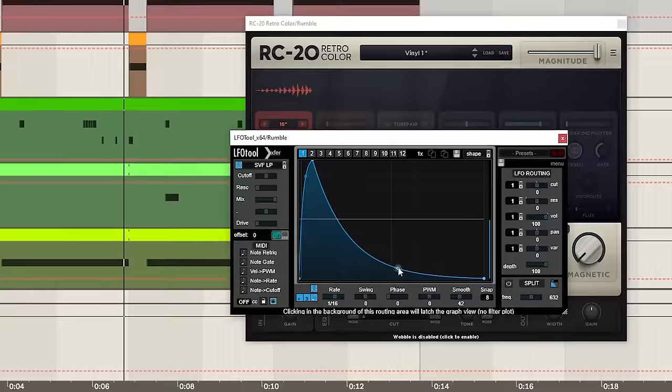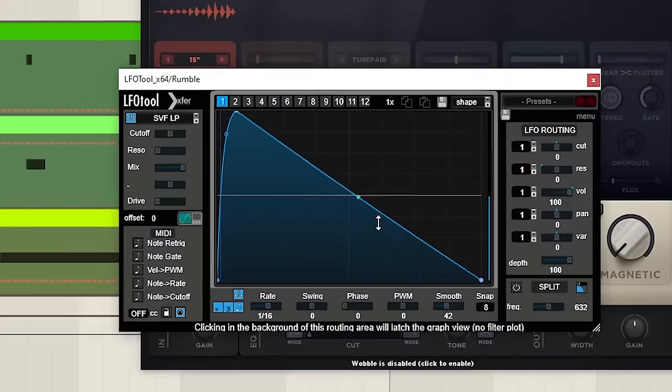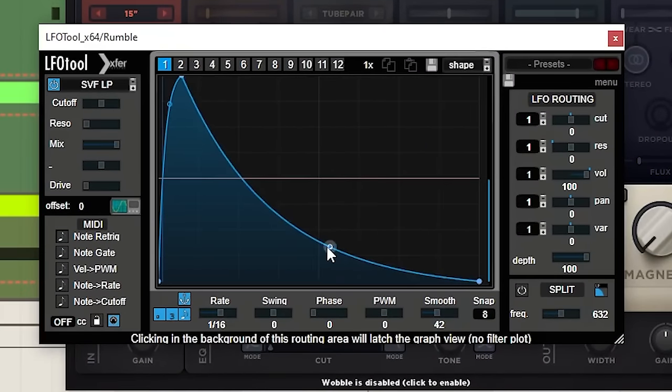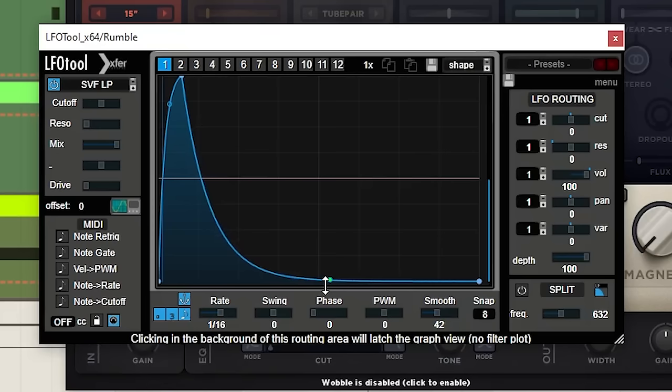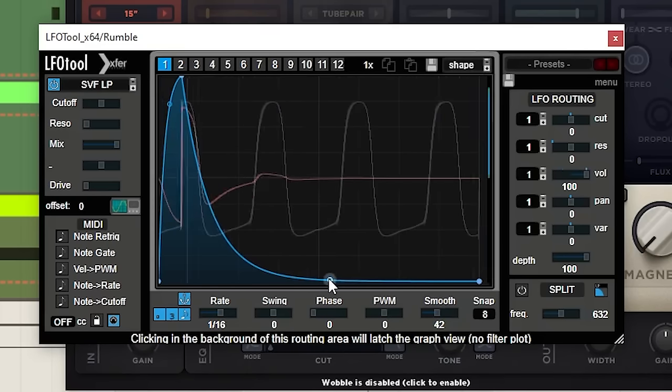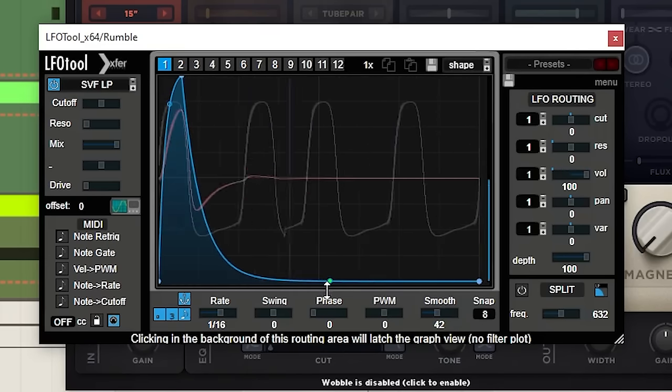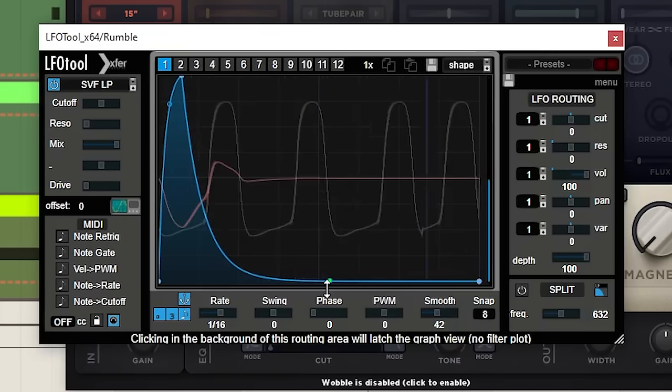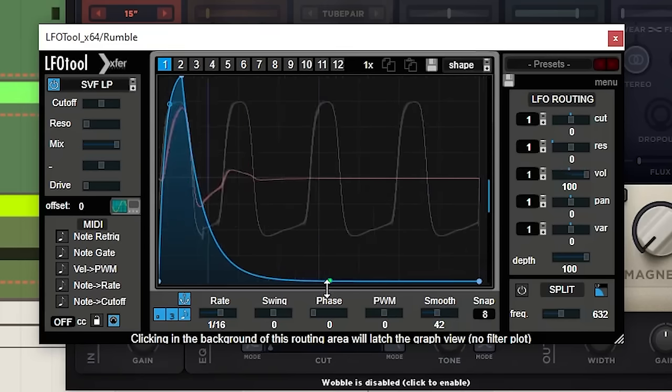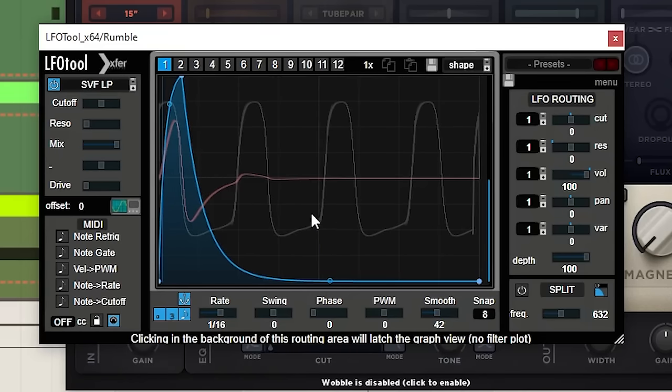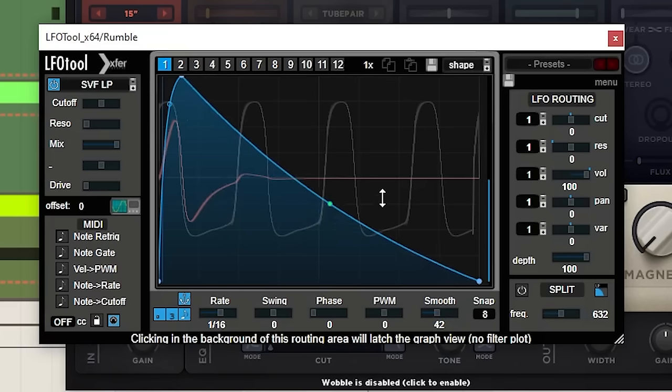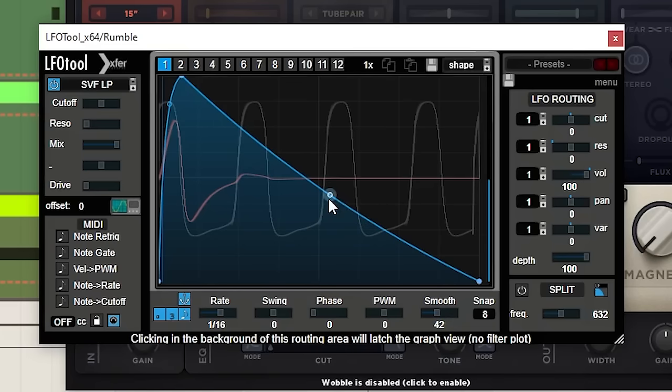The cool thing with LFO tool as well is we can dial in the shape so if we want to go for more of like the almost kick light texture to this bass we can make this really short so not much of the actual tone of the bass is coming through. Which is like a cool kind of minimal sound or we can increase this envelope and get more of the kind of original tone and note of the bass coming through.